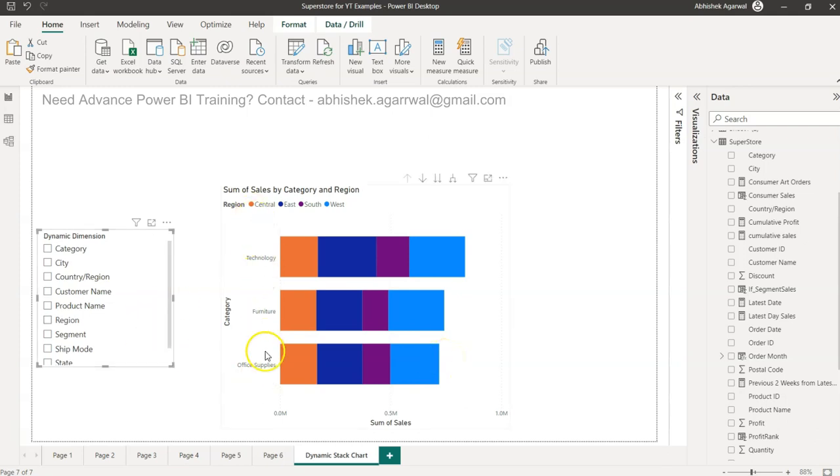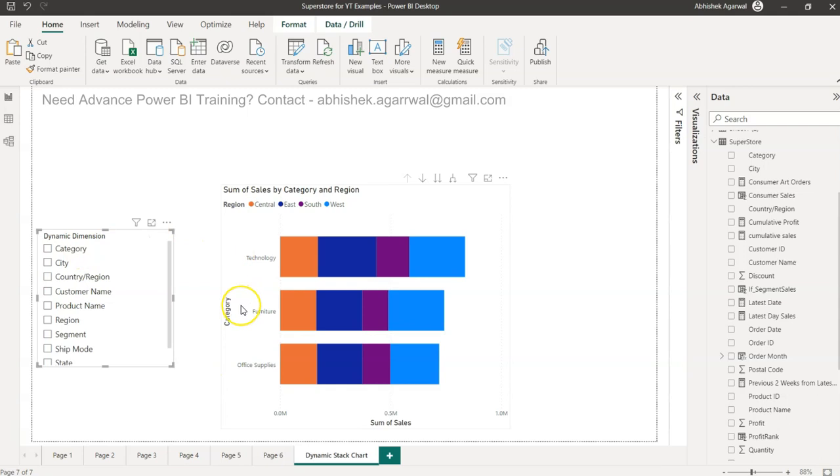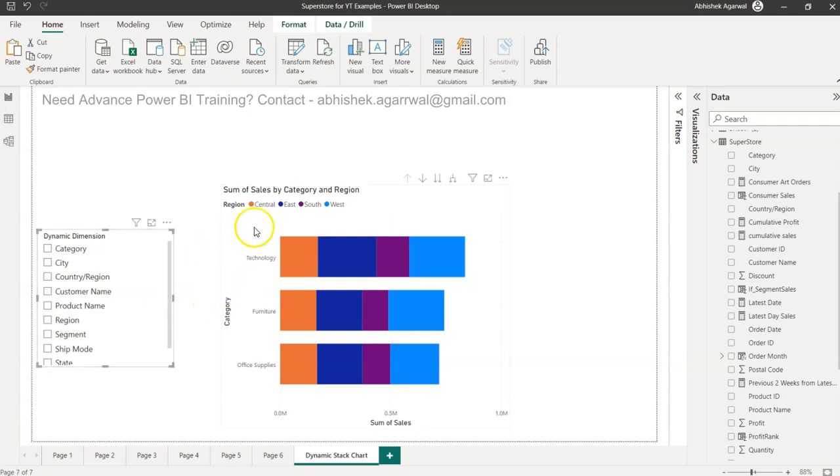The idea is that your users are not just interested in looking by one dimension which is technology, furniture, and office supply, but they want some flexibility. They want to change this dimension so on the fly they can do further analysis rather than you going in and changing it.